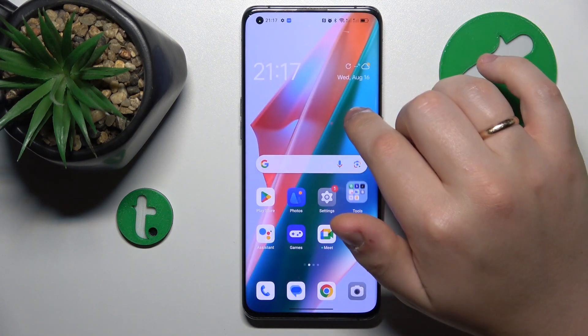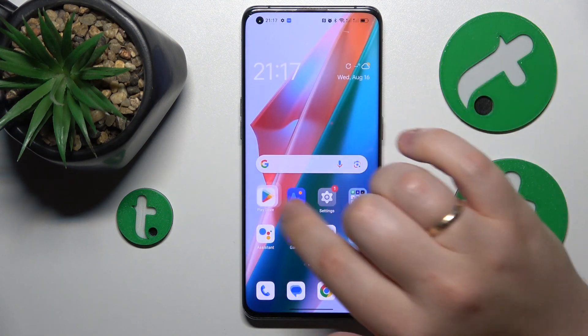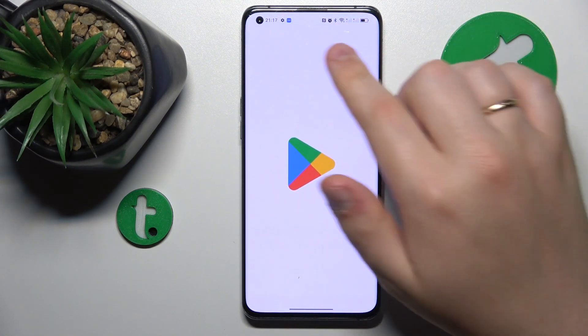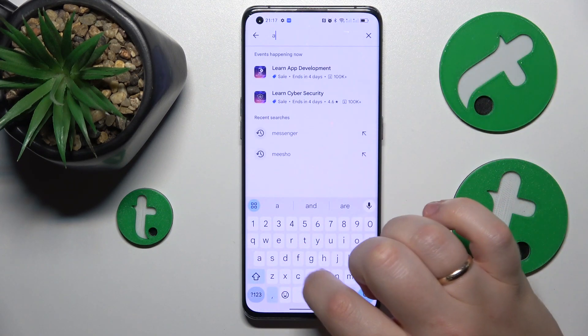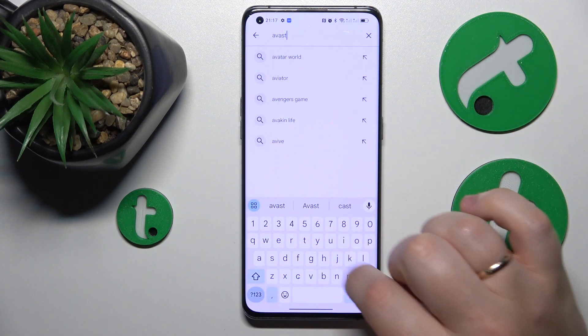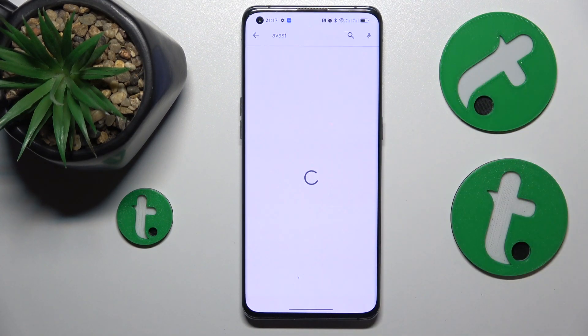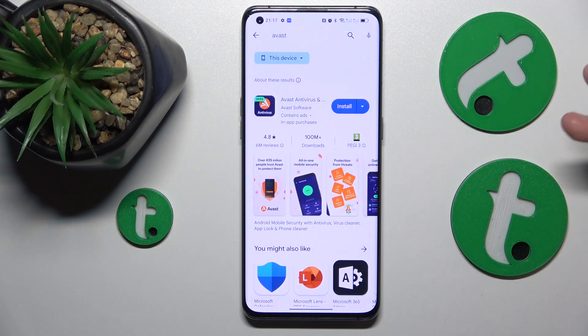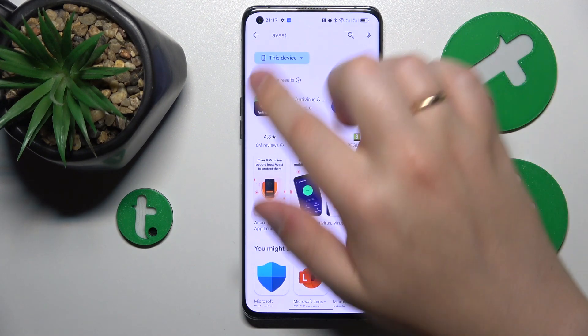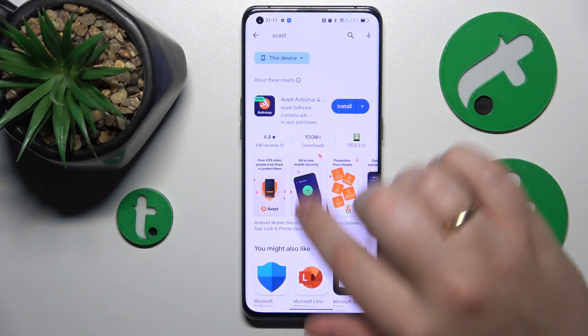You might also want to perform an antivirus scan. In order to do that, download any antivirus app that you trust, or if you don't know of any, use the Avast app.